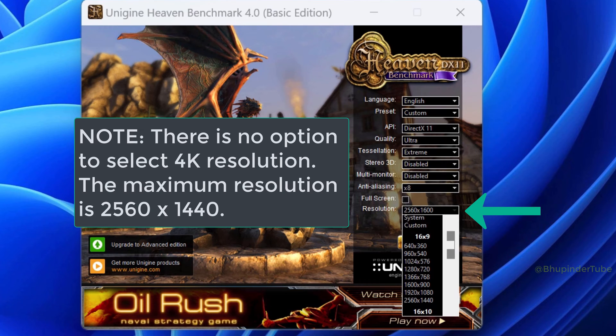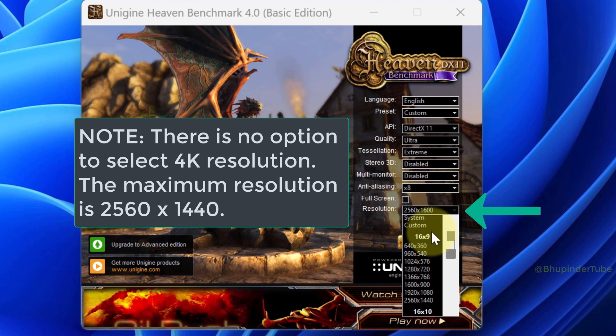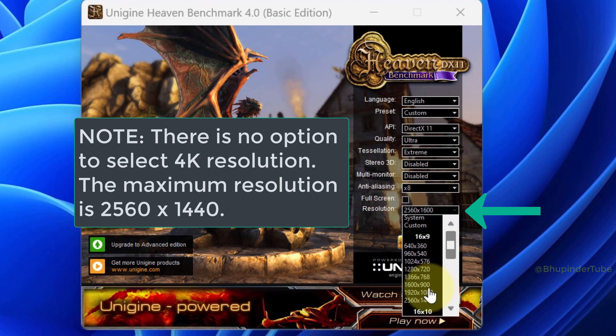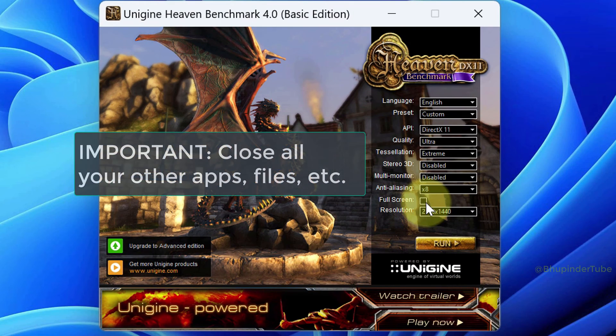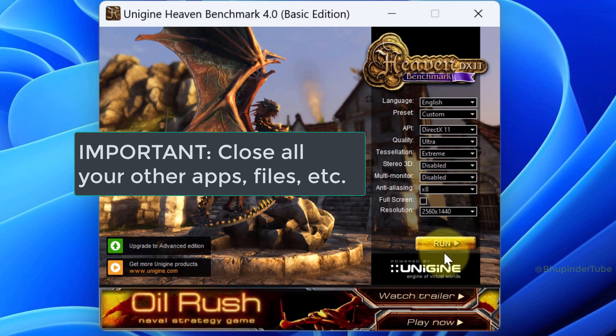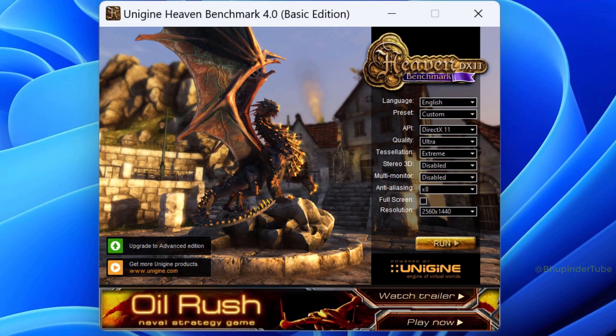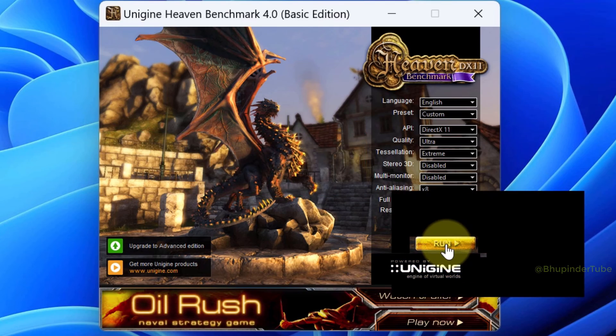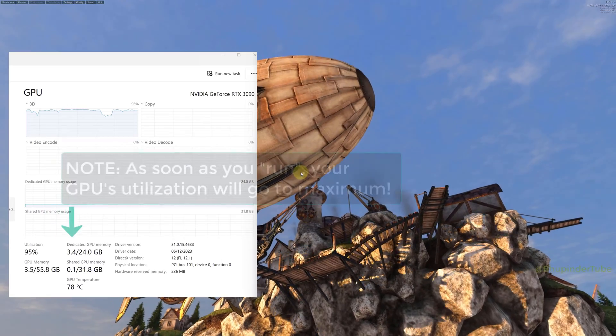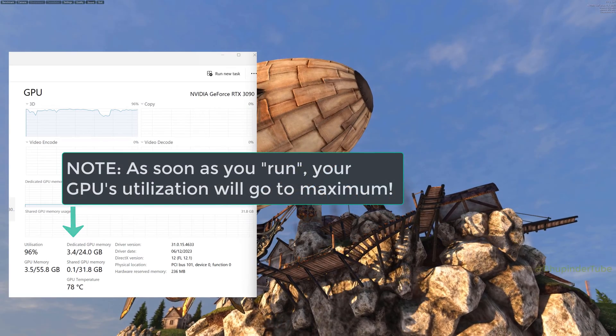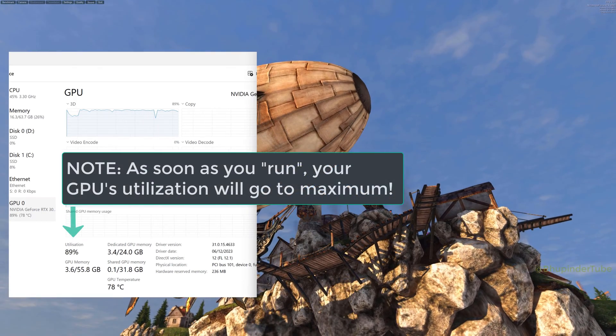Unfortunately, it doesn't have a 4K resolution. The highest resolution I can select is 2560 by 1440. Now I suggest you close all your other programs and then click Run. This will run the game scenes.